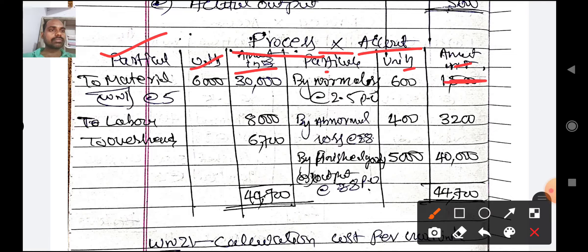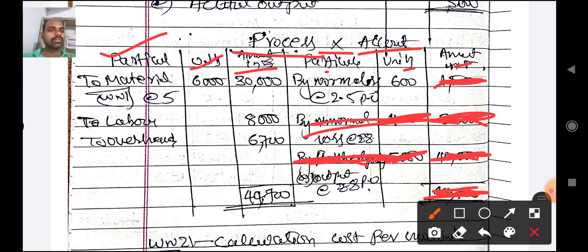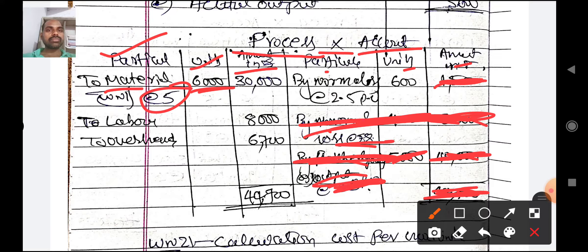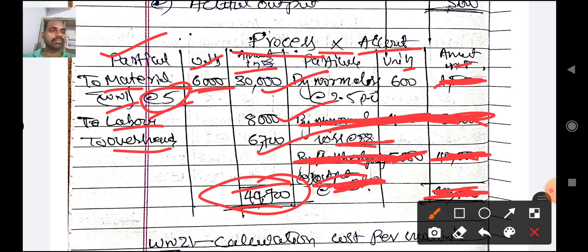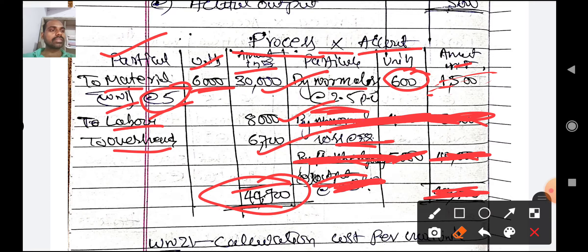Process X account — particulars, units, amount on both sides. On debit side: material at 5 rupees per unit for 6000 units = 30,000 rupees (working note 1). Labor = 8000 rupees. Overheads = 6700 rupees. Total debit = 44,700 rupees. On credit side: normal loss 600 units at 2.5 rupees = 1500 rupees.